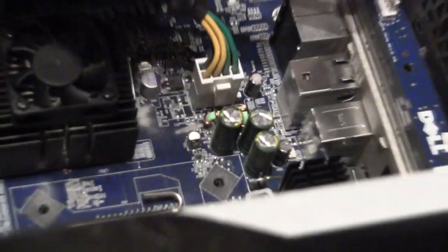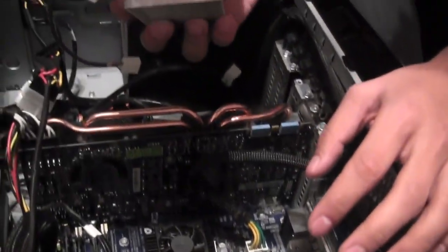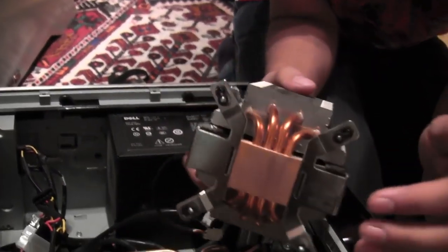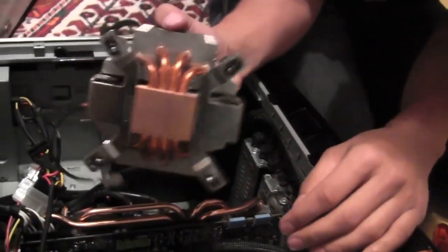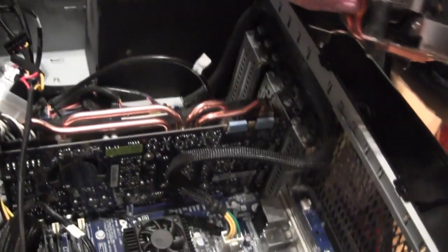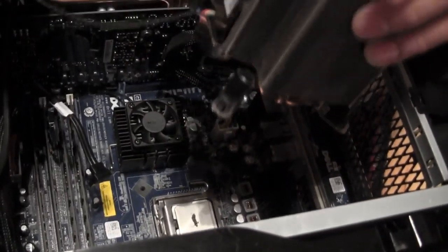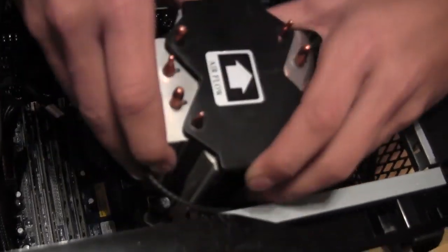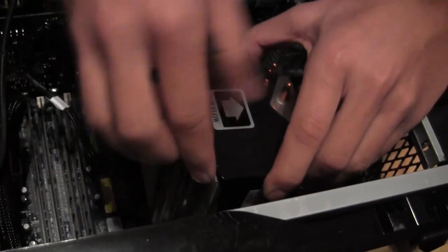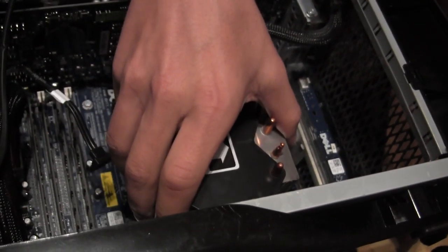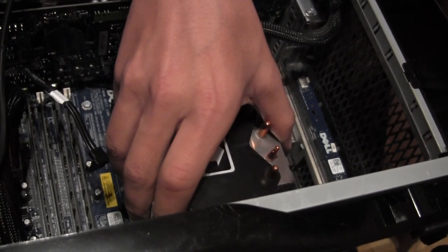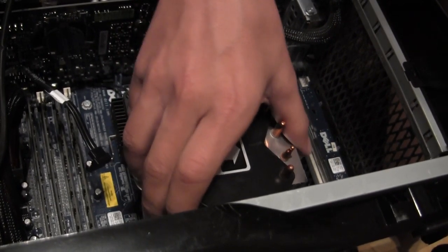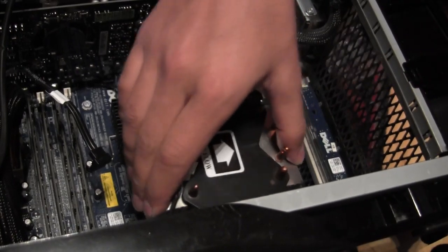We're now putting the heat sink back. You don't want to spread the paste or anything. You just let the pressure do the job when you screw it, when you tighten it. It's gonna be this direction, like that.